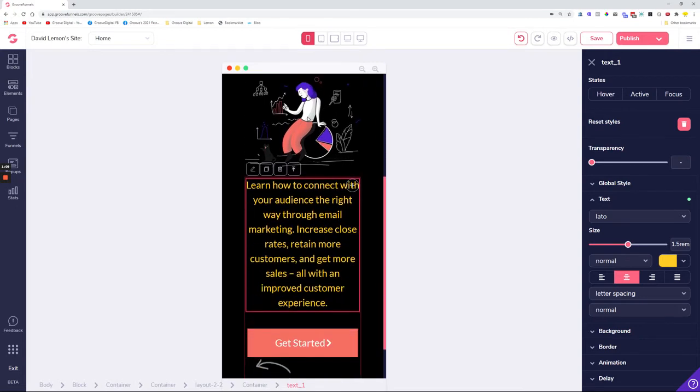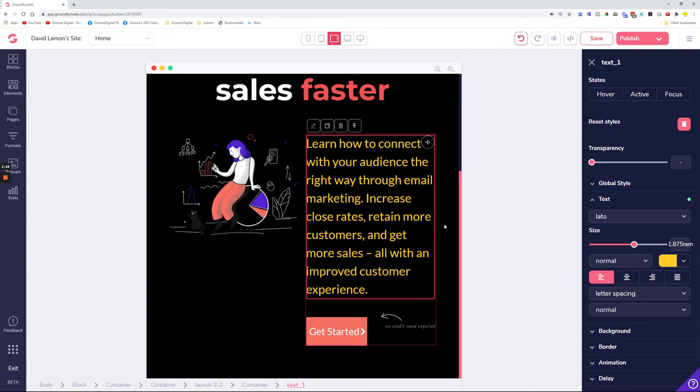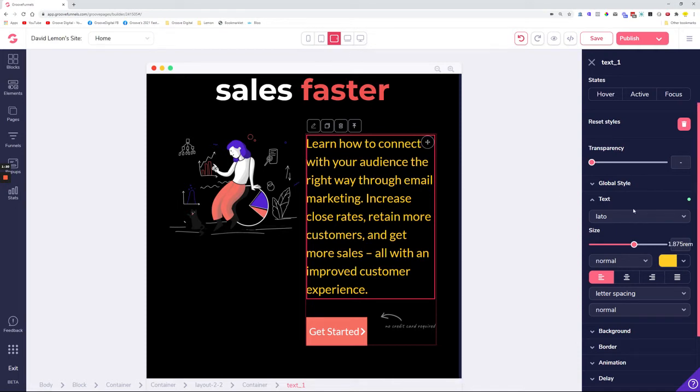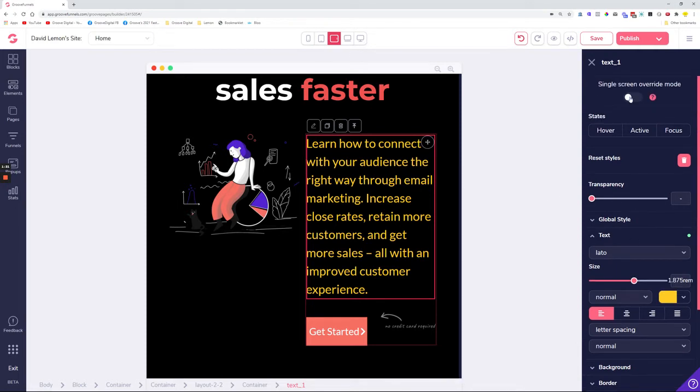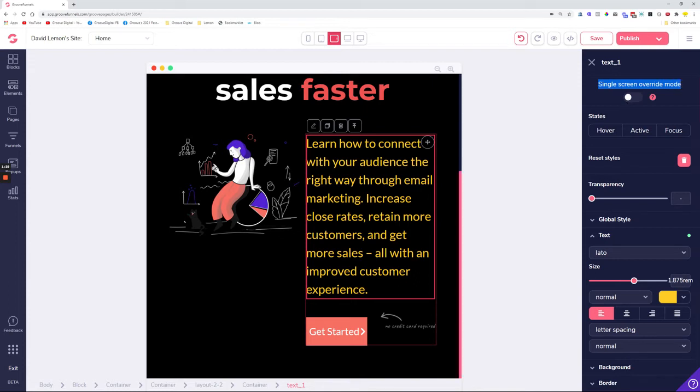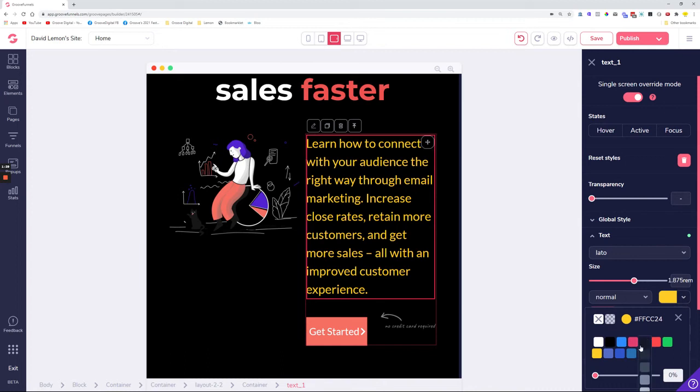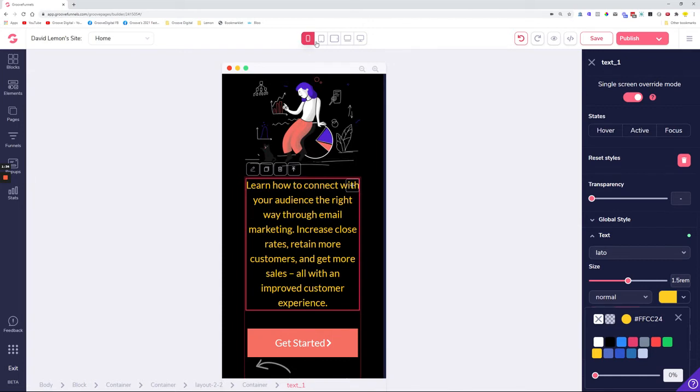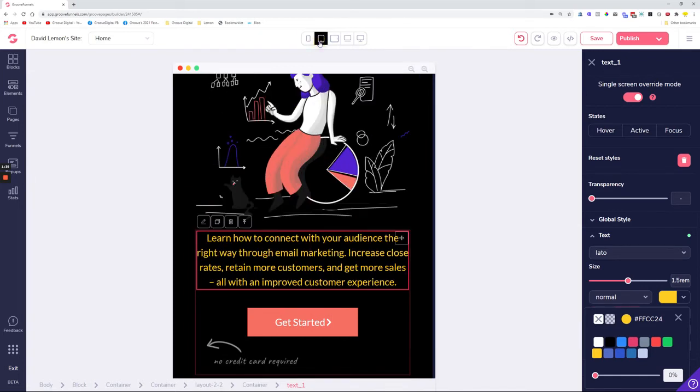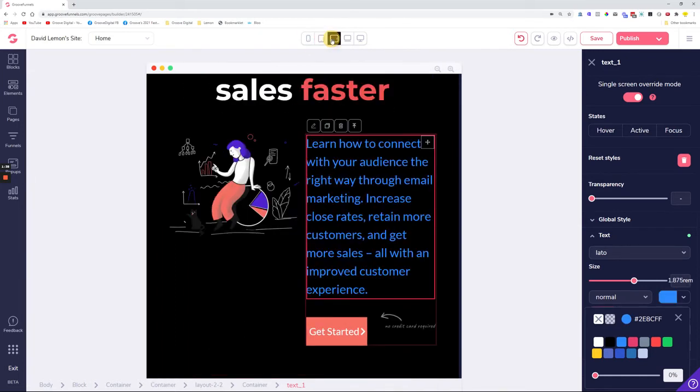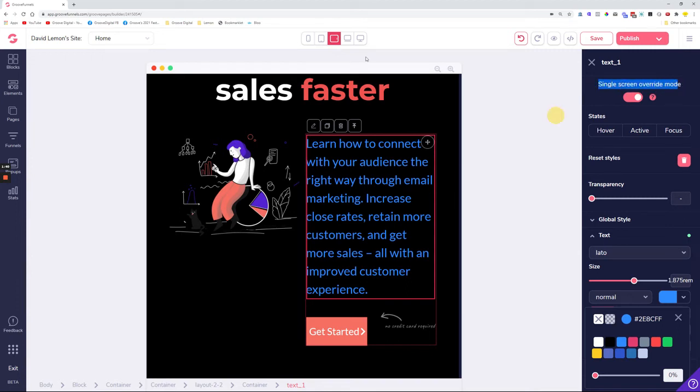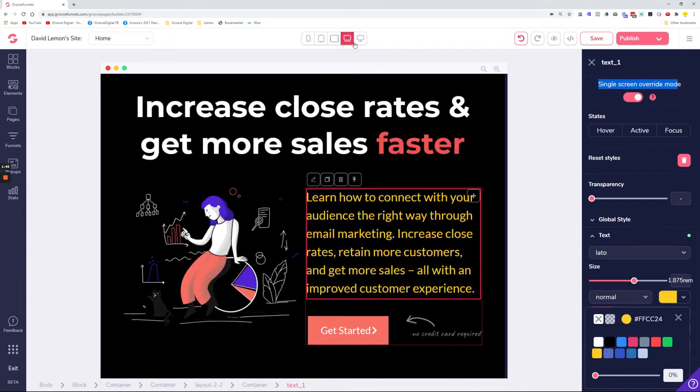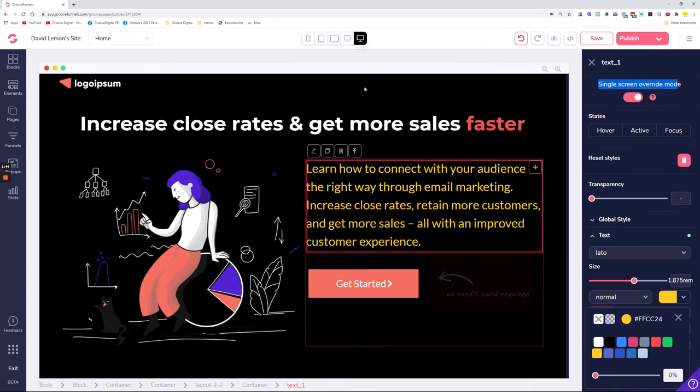However, if you would like to make one of your devices not get the styling applied to it as for every other device, you can override that using the single screen override mode. You select the element, turn on the single screen override mode, and say I want on this device the text to be blue. So every other device has yellow text except this device that we have turned on the override mode on. This will have blue text on it and the rest will have yellow.